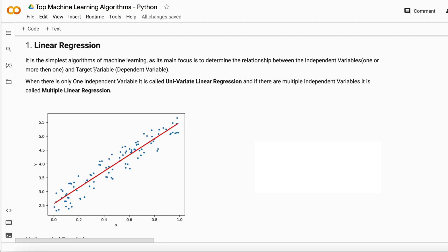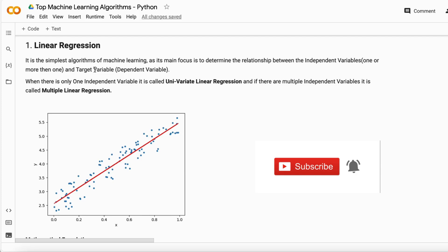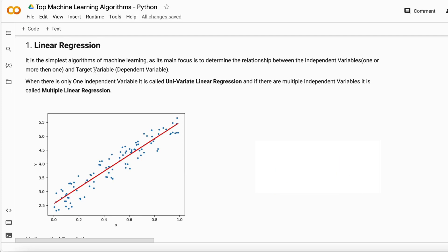Its main focus is to determine and check the relationship between the independent variables and your target variable. The target variable is the variable which you want to predict.